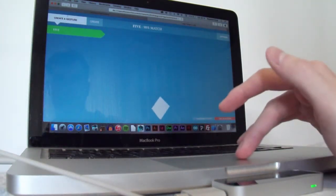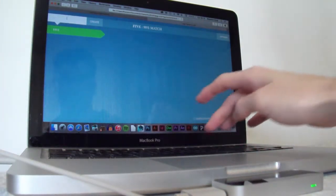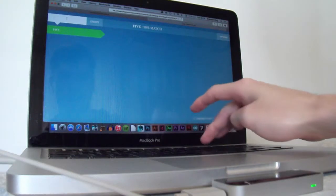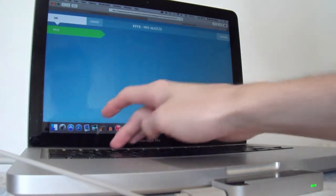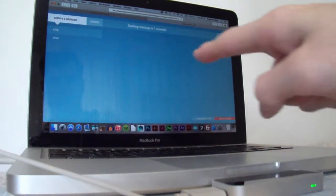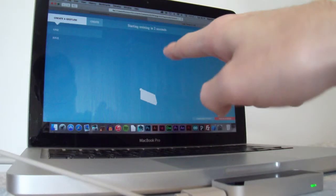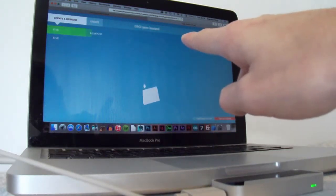So if I now create a different gesture, if I do maybe the number one instead. I've got just one finger there now.